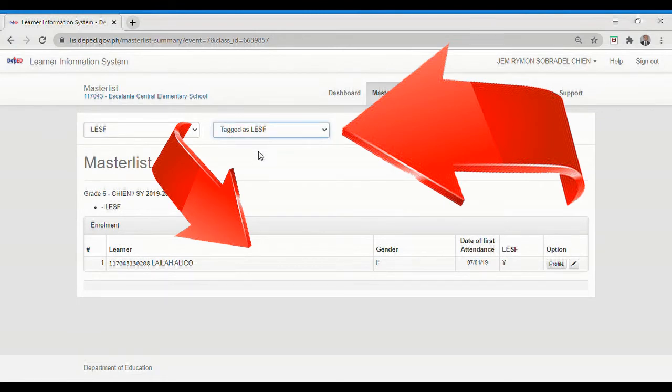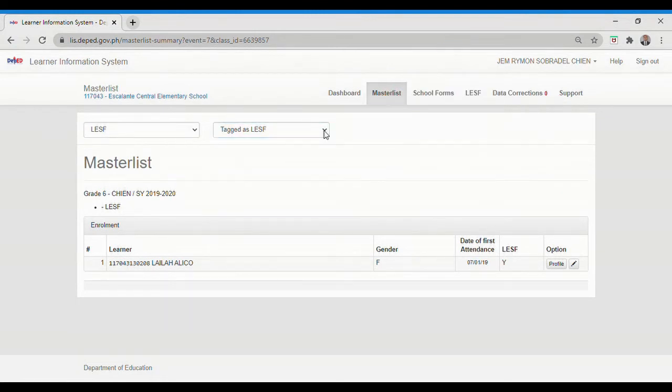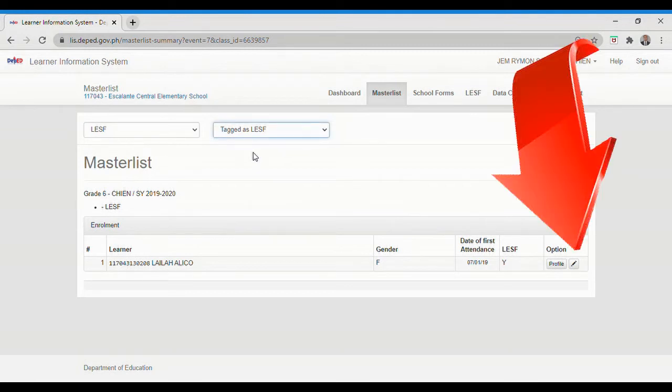You can also update or edit learners' information even if they are already tagged. Just click this Edit icon to do it.